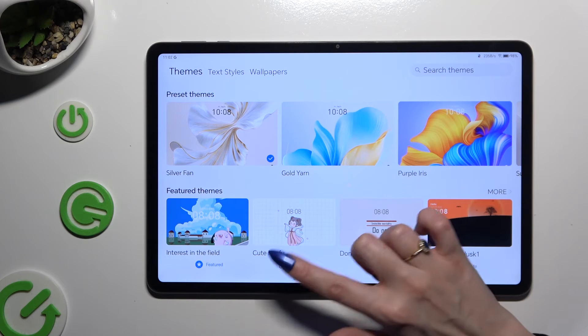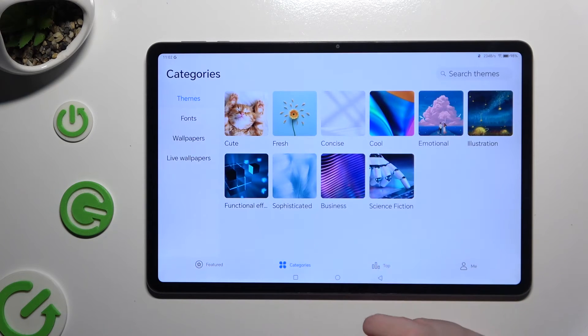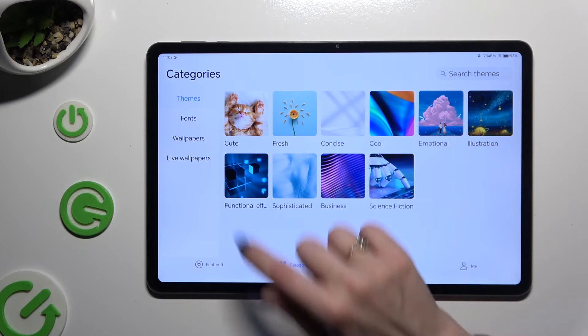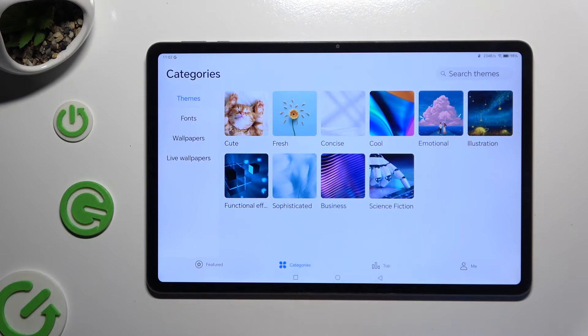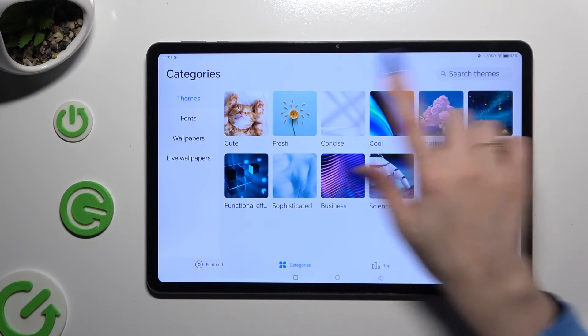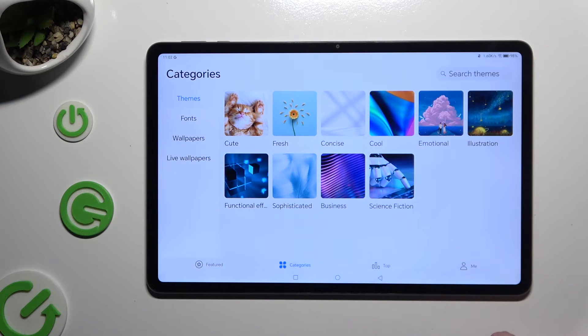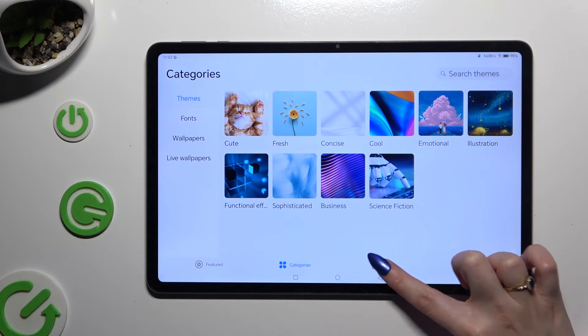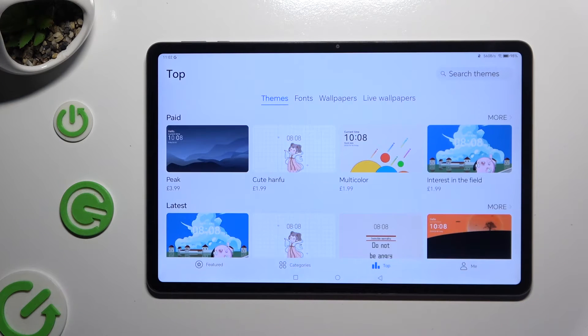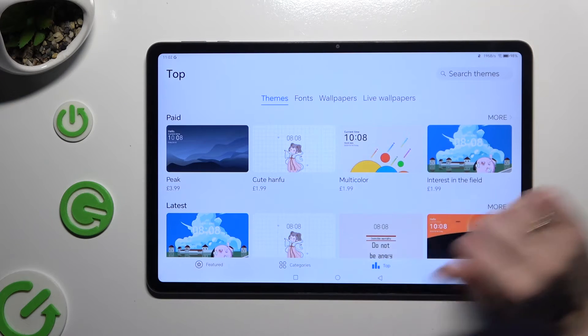You can also click on Categories, access Themes and pick one of those options, or select Top and click on one of those.